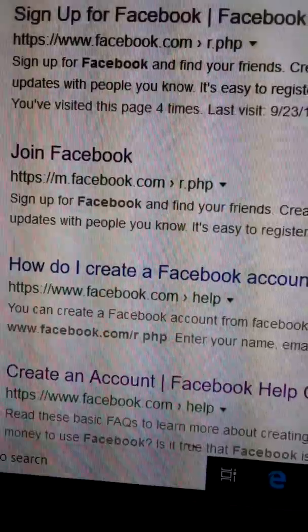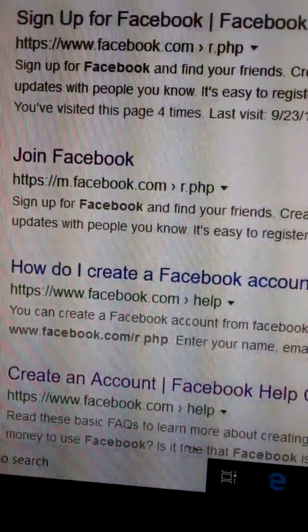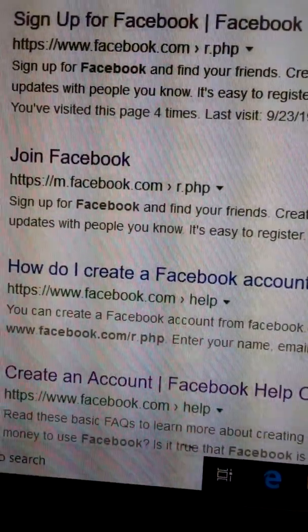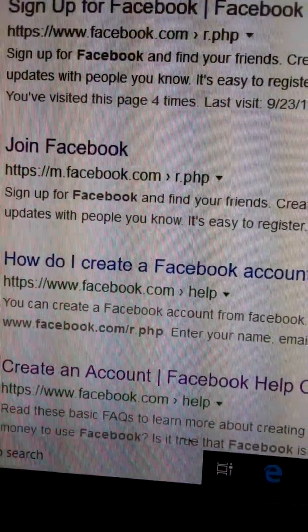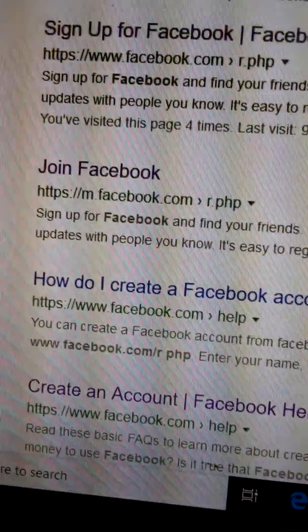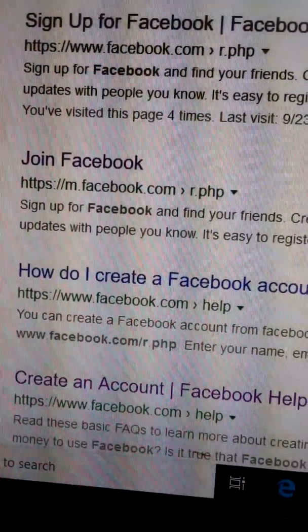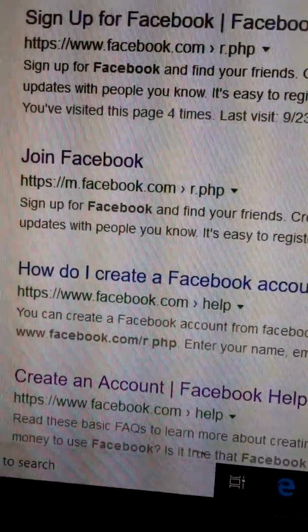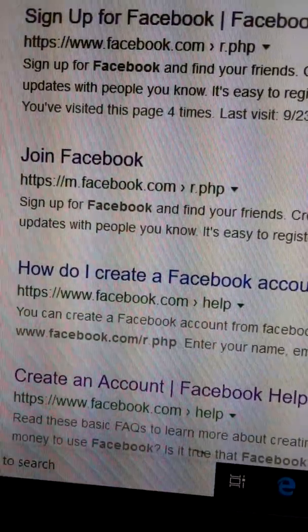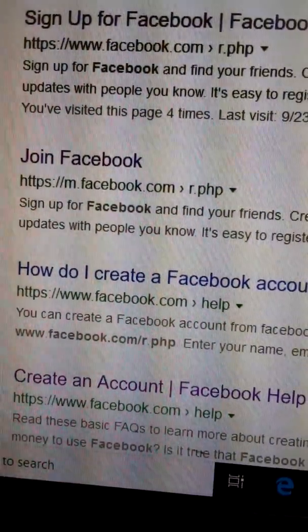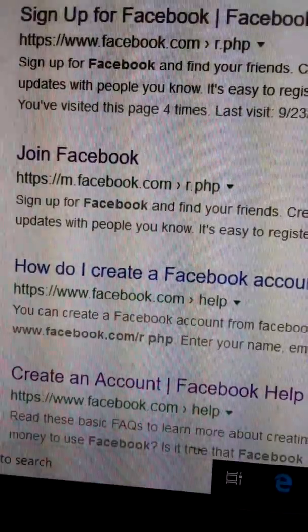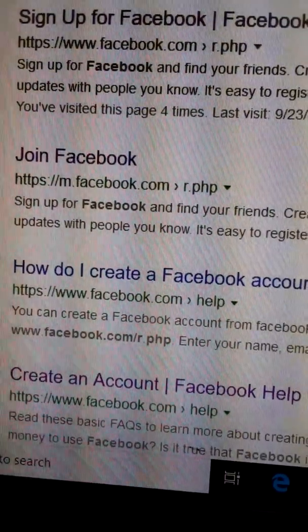Then it will ask for your gender. If you are male, write male, or if you are female, write female.